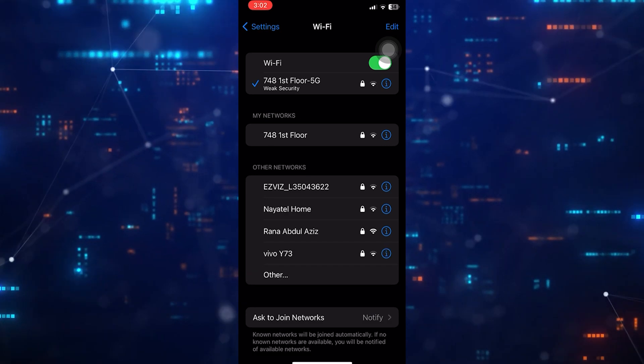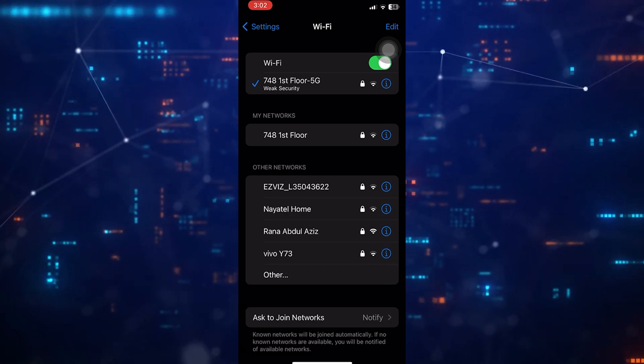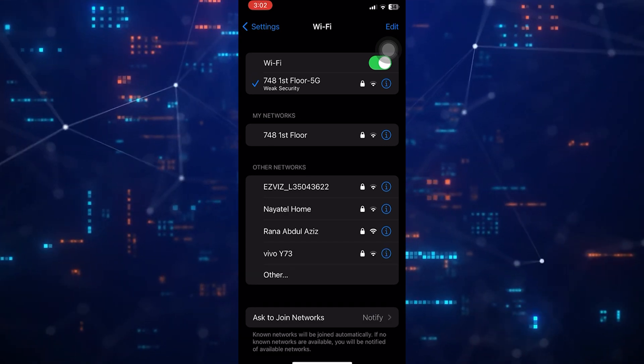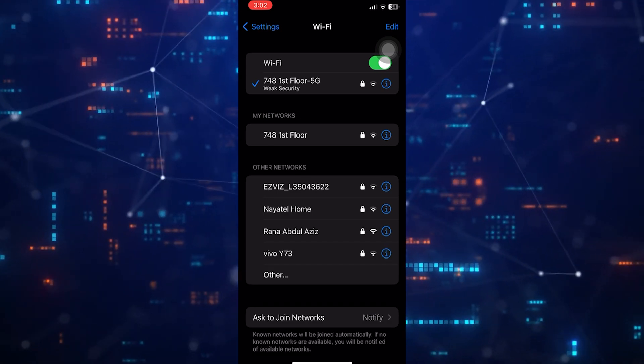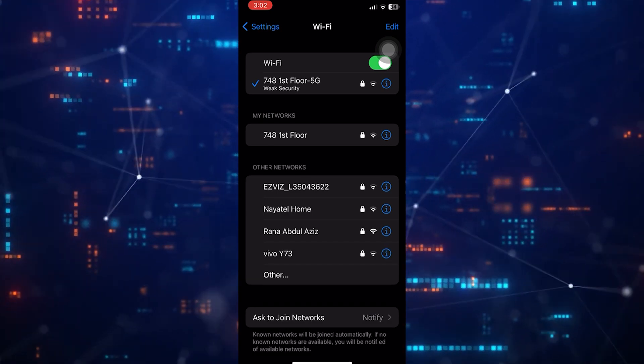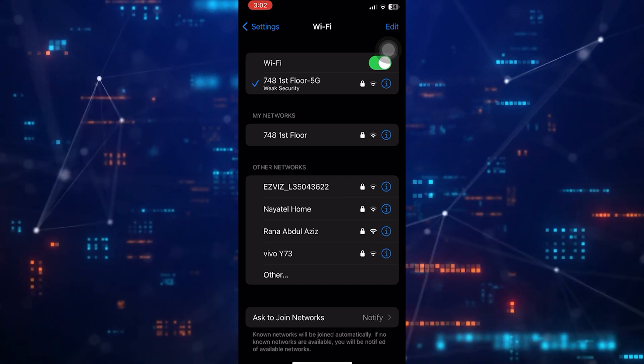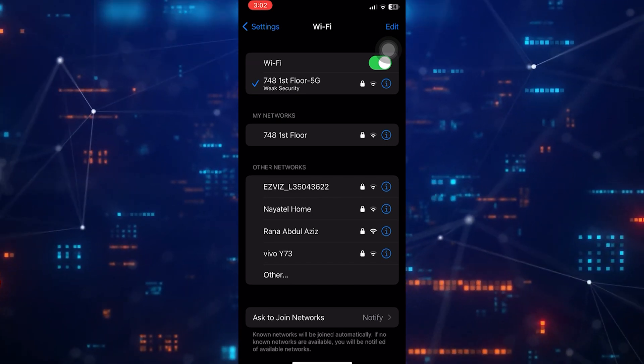SSID or Service Set Identifier is essentially the name of the Wi-Fi network you're connected to. For instance, if your Wi-Fi network is named Home Network, then that's your SSID.